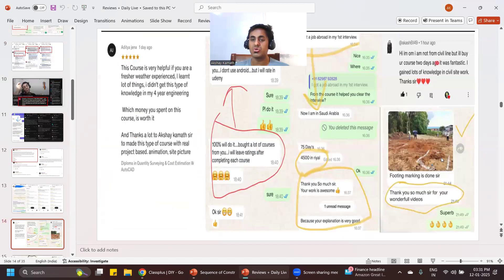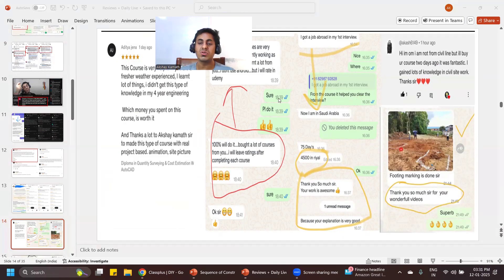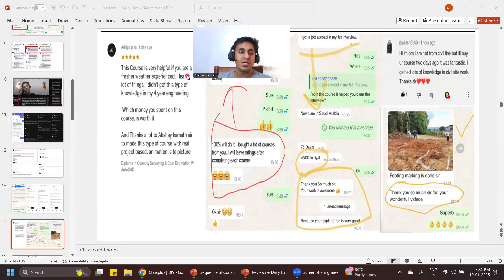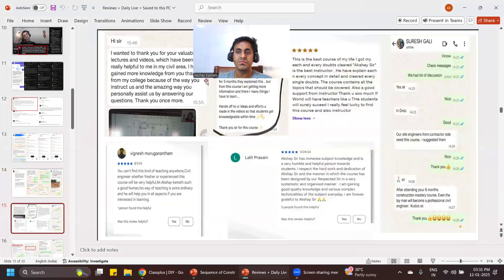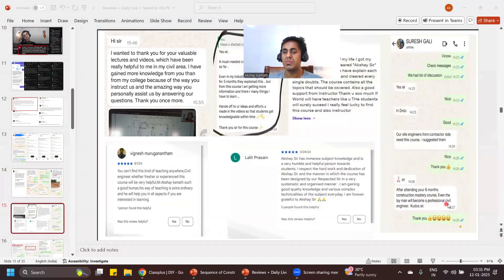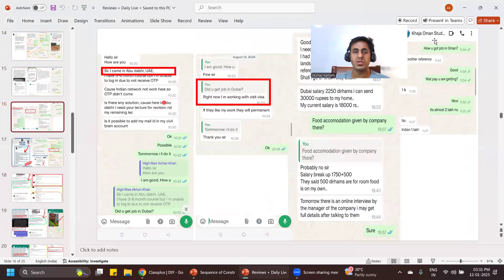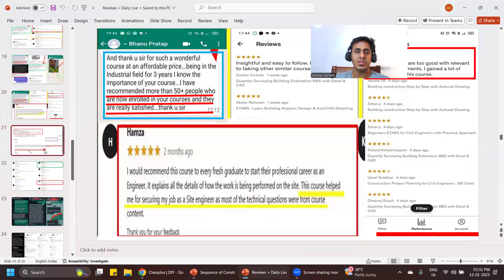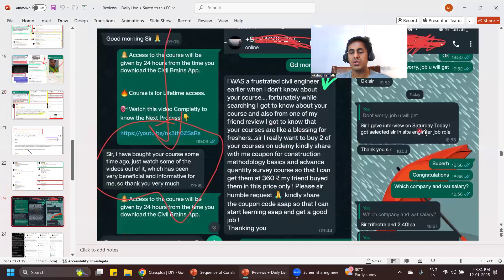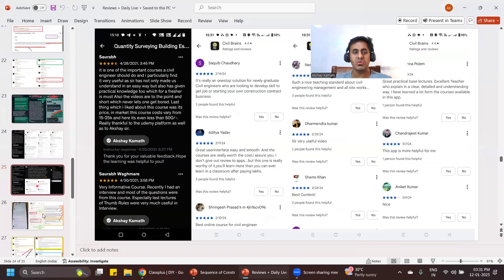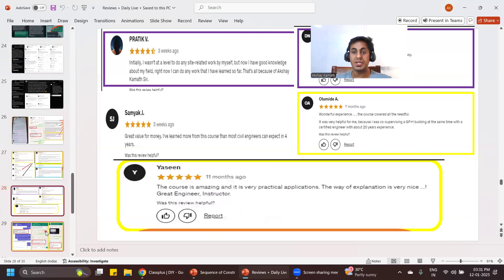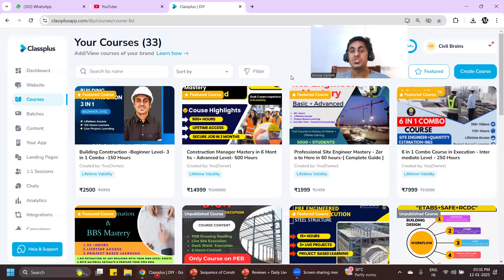These are students who were able to do site execution through the online course. People pay 15,000–30,000 offline but don't learn it in a technical way. This course covers both on-site execution and technical concepts. Students are now working in Saudi Arabia, Dubai, Oman, and the UAE. Download the Civil Brains app, enroll in the course, and instead of depending on YouTube videos and getting only half-knowledge, get proper structured knowledge.